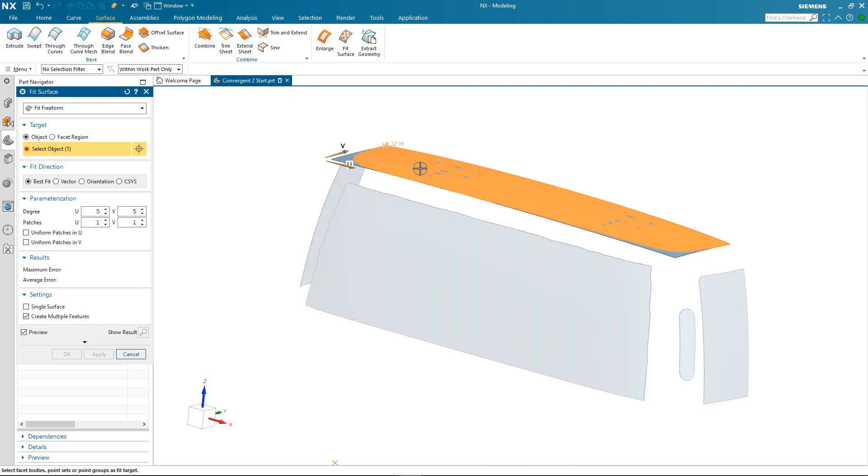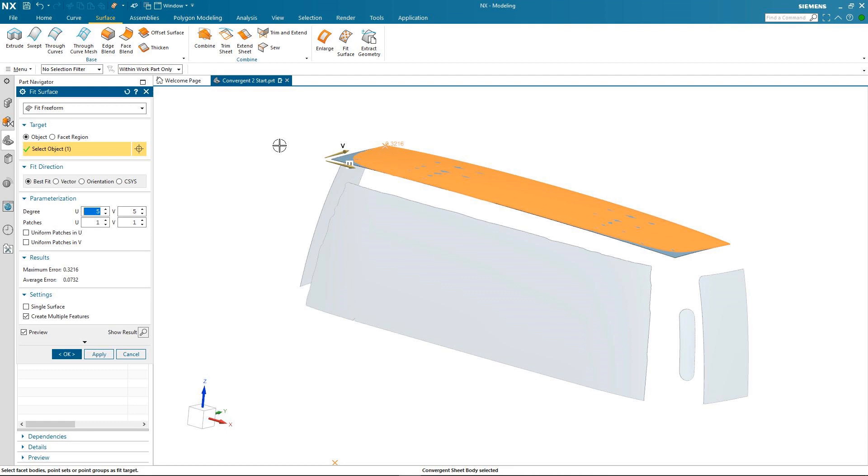You'll notice as soon as I select my first extracted geometry that it generates a surface. It's a best fit surface and it has a parameterization of degree 5 by 5. You'll also notice in the results area of the dialogue that there's a maximum and average error. That is how far away the new geometry is from the original.